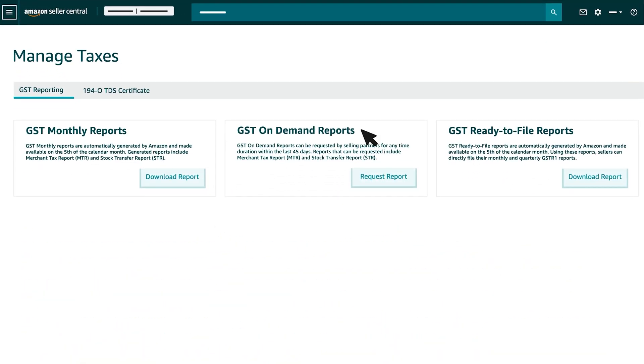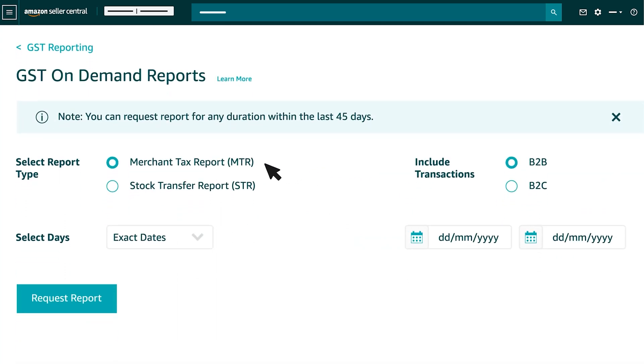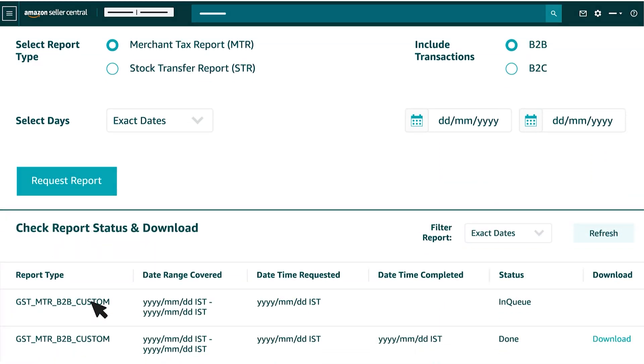In order to export GST On Demand reports, we need to go to the Manage Taxes page and select Request Report option under GST On Demand Reports. Here, you can select Report Type, Transaction Type, select Days, or set the Custom Date Range as per your requirement and select Request Report.